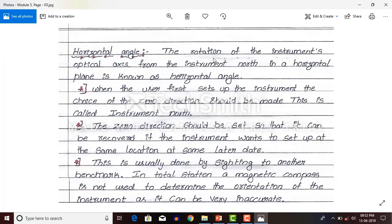The rotation of the instrument's optical axis from the instrument north in a horizontal plane is known as horizontal angle. That is already explained in the figure.